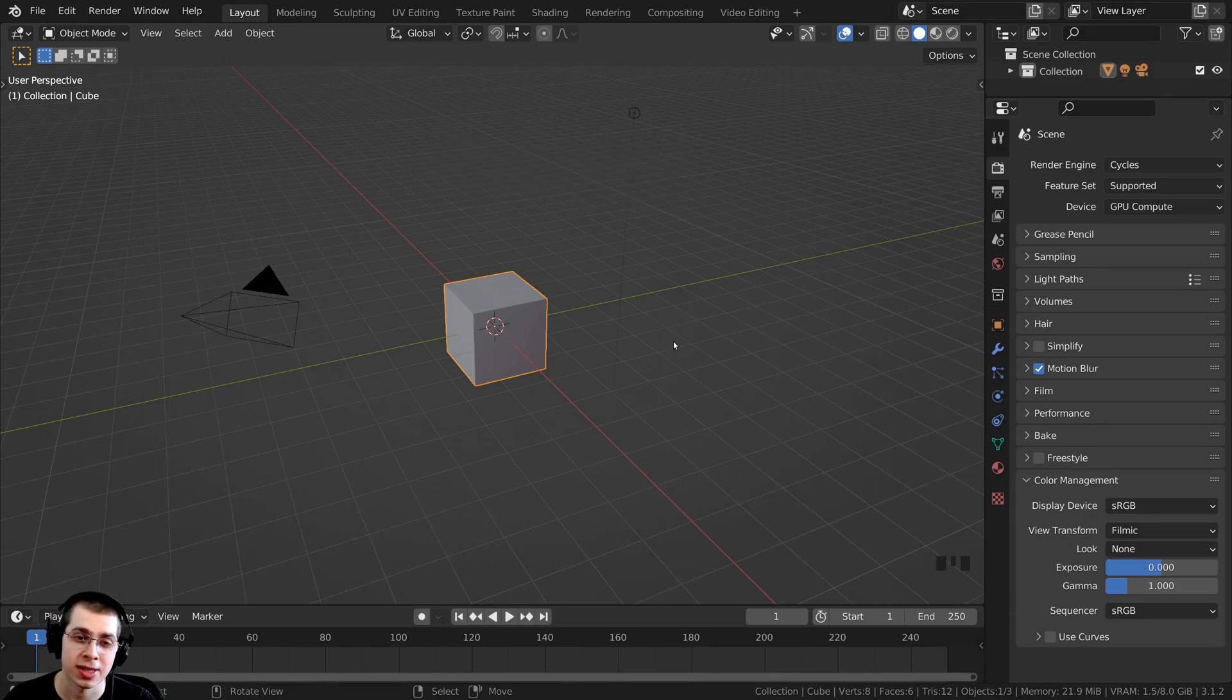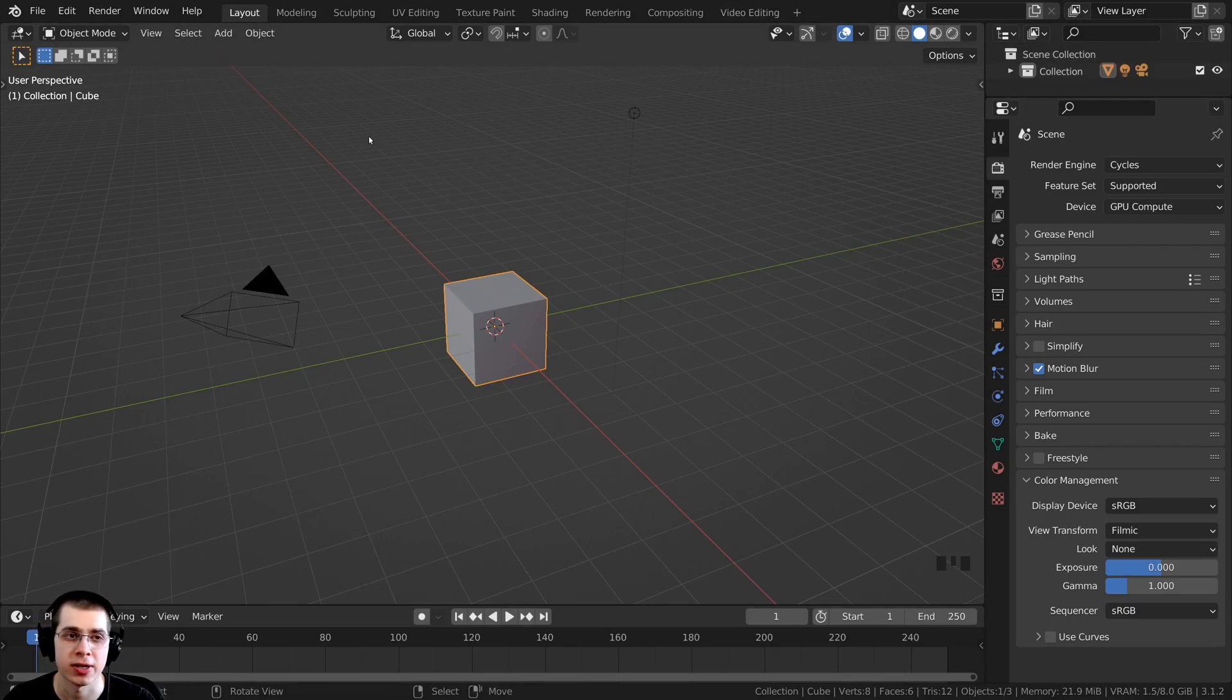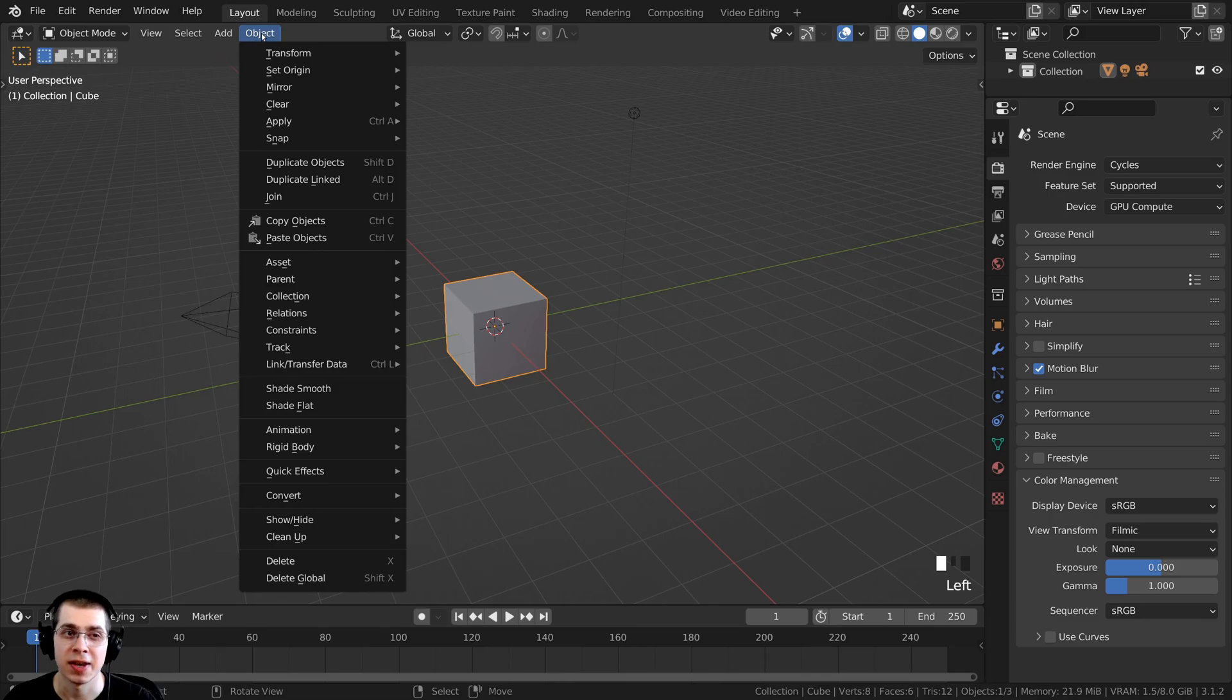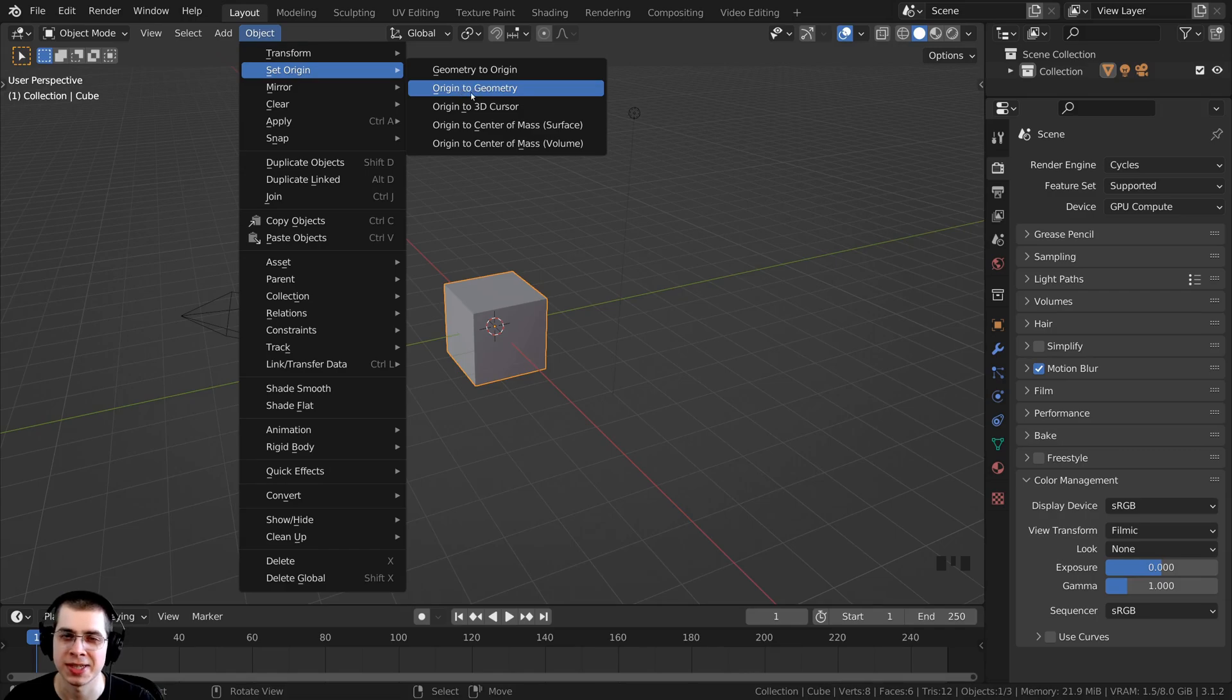How you add something to the Quick Favorites is you first need to find where it is. For instance, I'm going to click on Object, then I'm going to click on Set Origin, and then go down here to Origin to Geometry, because this is something that I use a lot.